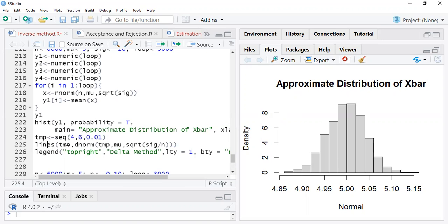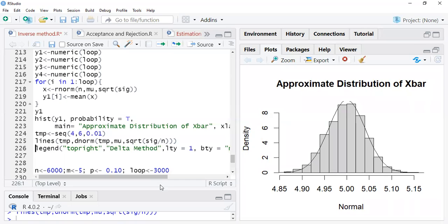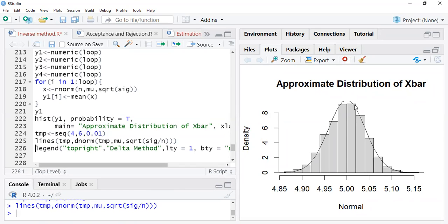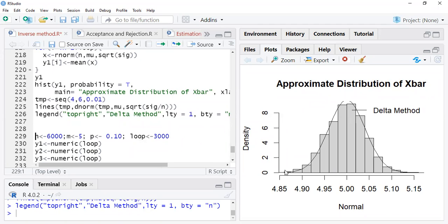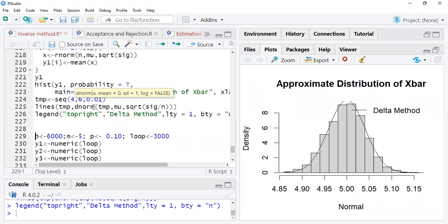Just check the curve for this distribution. Look at the curve — it is approximating this distribution. The legend shows this is using the delta method. This was your original distribution of x-bar, and using the delta method you have drawn this line, calculating the normal probability at mean mu and variance sigma-squared over n at each value.